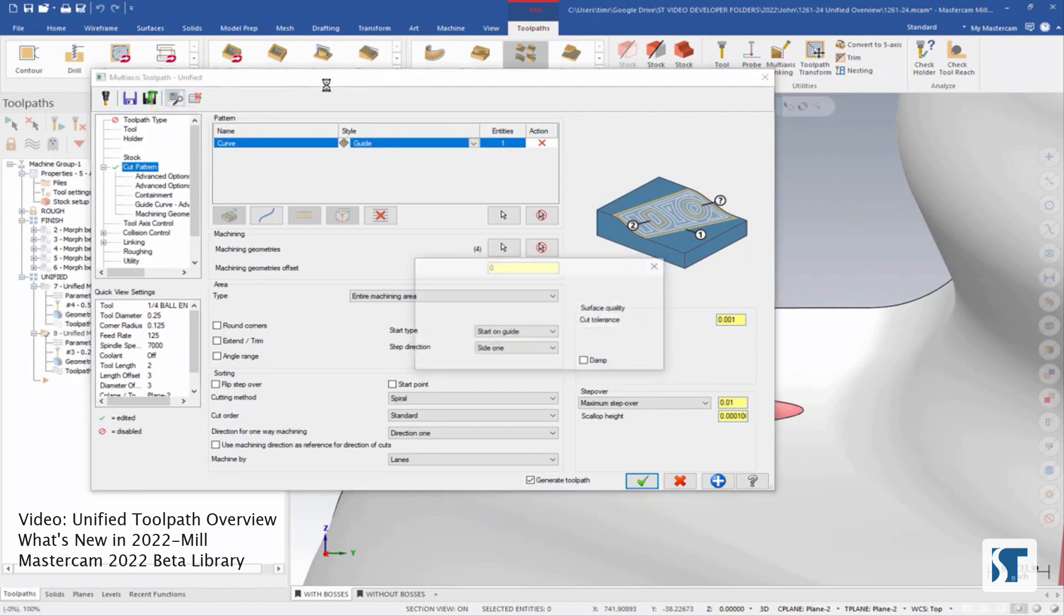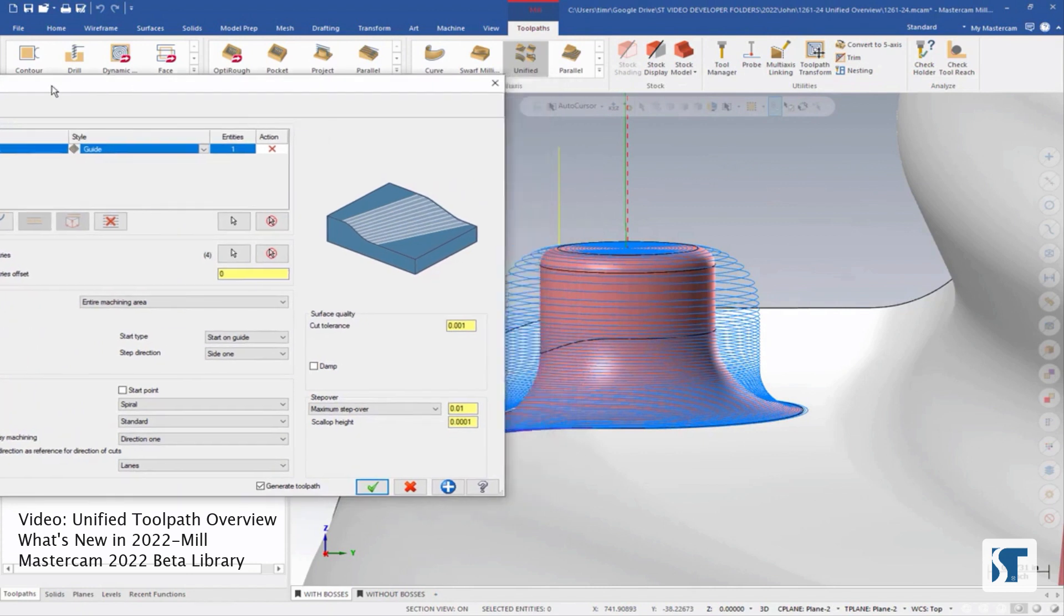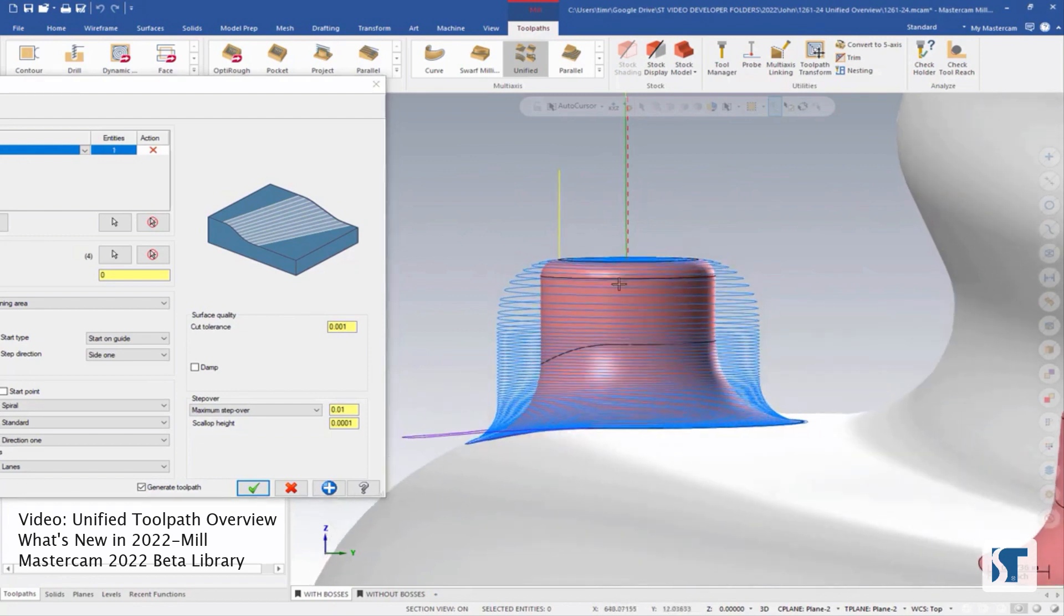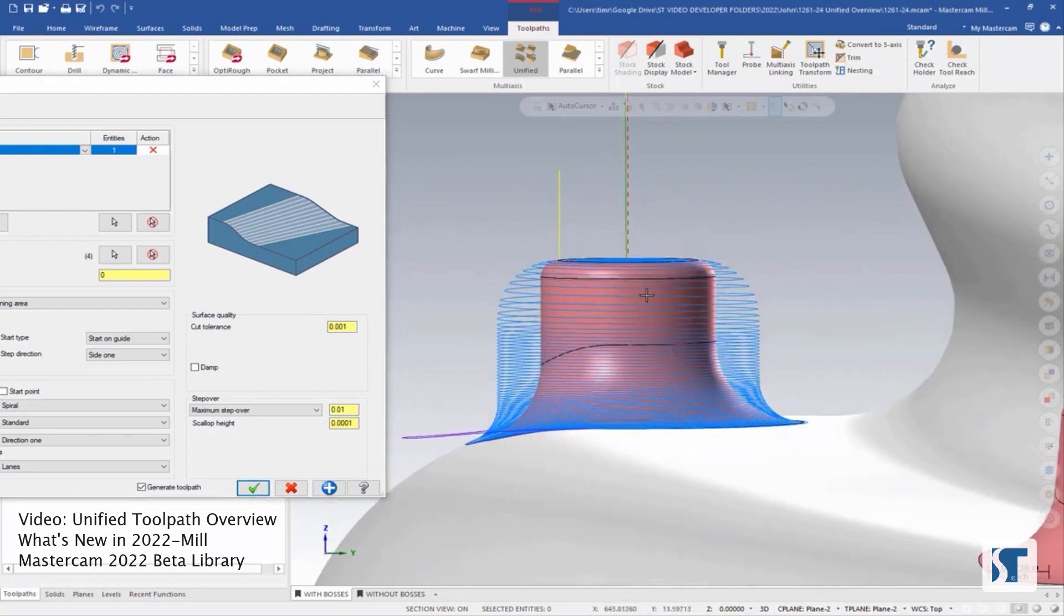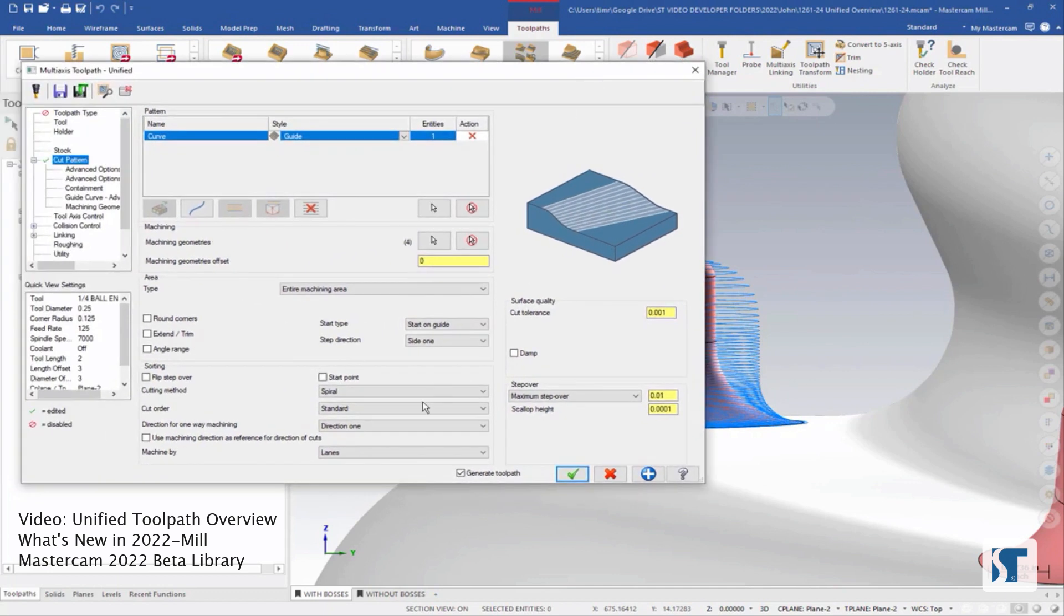And that's actually going to generate a new toolpath for us in the background without having to close this dialog. We can see now that this toolpath is a lot more even. It's still got a bit of a spiral to it because it is still set for a spiral cut.